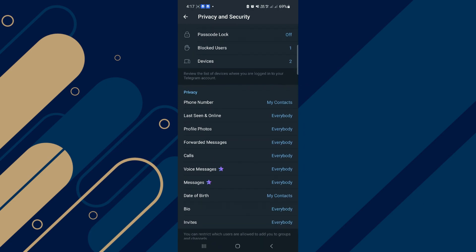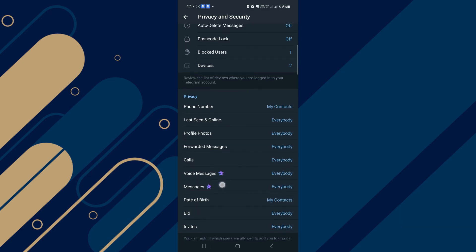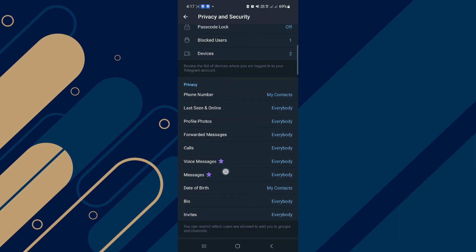You must choose Nobody for your phone number, for your last seen, for your profile, and more. And with these settings, you can protect your account from hackers. And that's it.